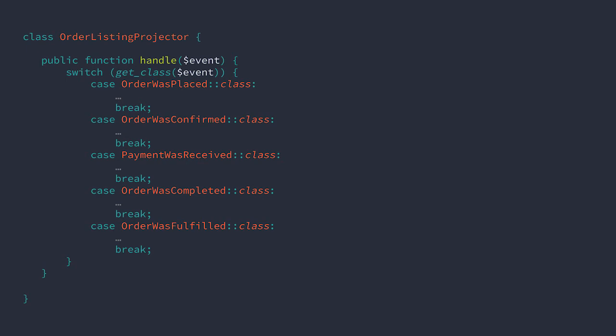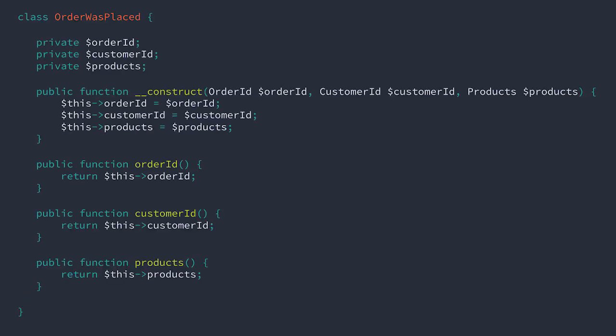Let's start at the beginning of the order life cycle, the order being placed. Let's take a look at the order was placed event. This is how the event looked in previous examples. In those examples, we never captured information about the customer. We just assumed that the customer already existed as part of a separate process. This event refers to a specific order, a specific customer, and has a listing of products that the customer is ordering.